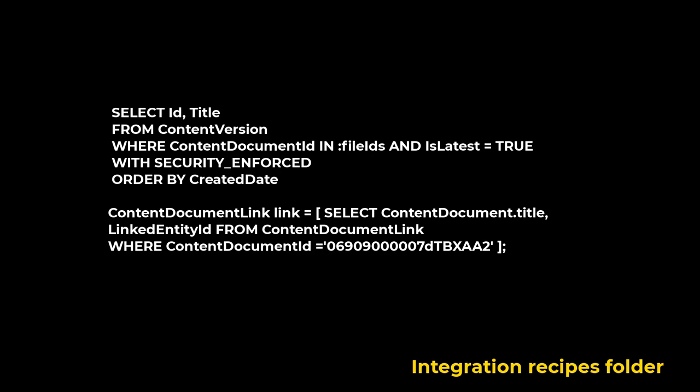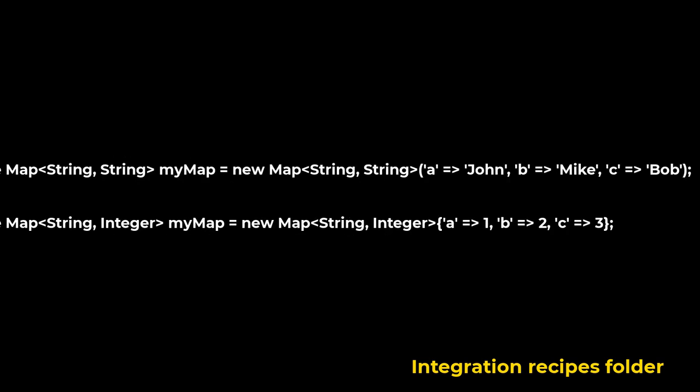A LinkedEntityID is an ID of a linked object, refers to account, accreditation, activation target, etc.